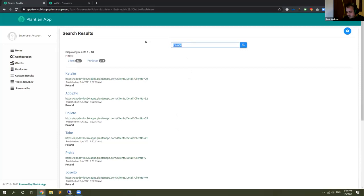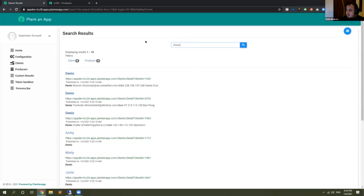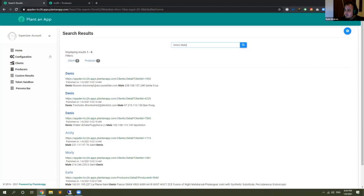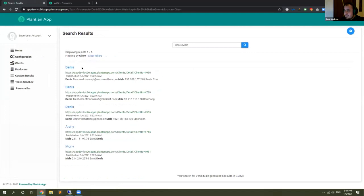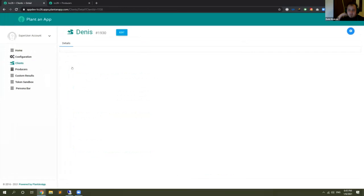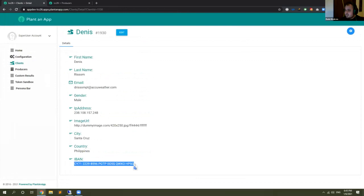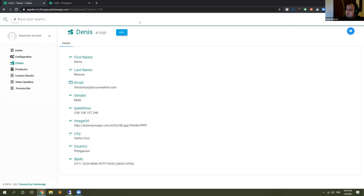If I search for 'Dennis' — live results — I can filter by 'Dennis male' and I know I have five clients and one producer, so I can start drilling down into my information. When I find the specific entry I want, I can click on it and go to the specific detail page of that user and start doing other operations. It's accessible from all pages — it's right there at the top, so you can quickly search.